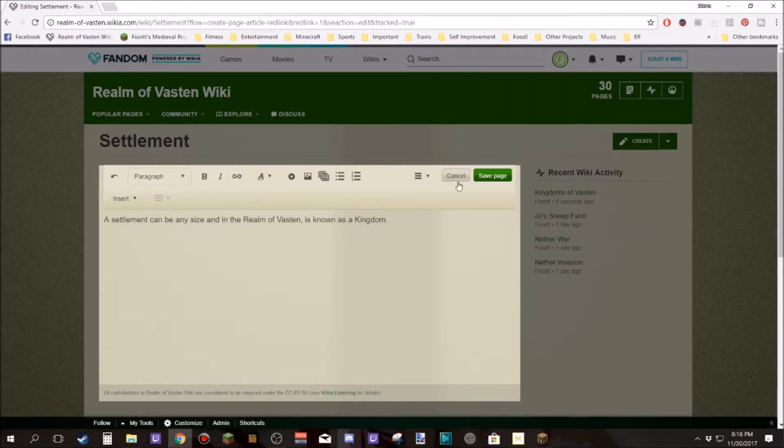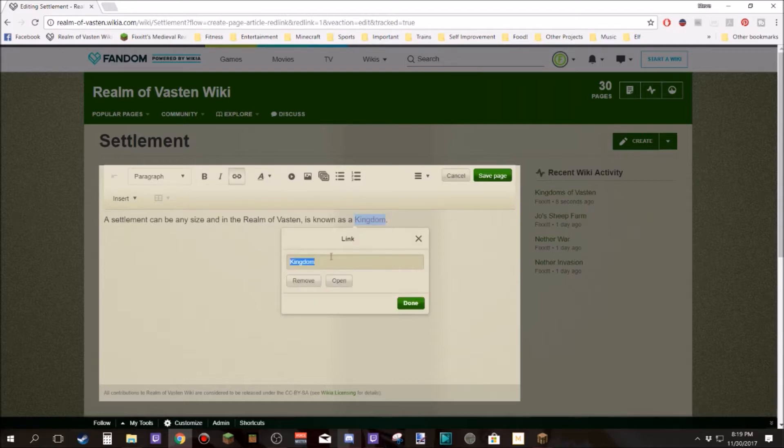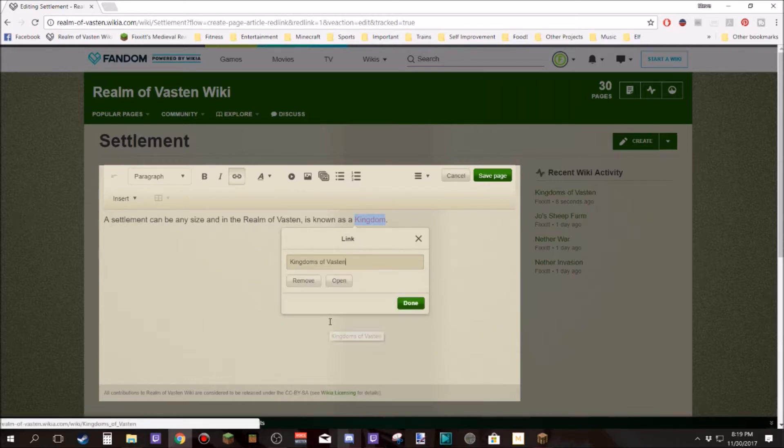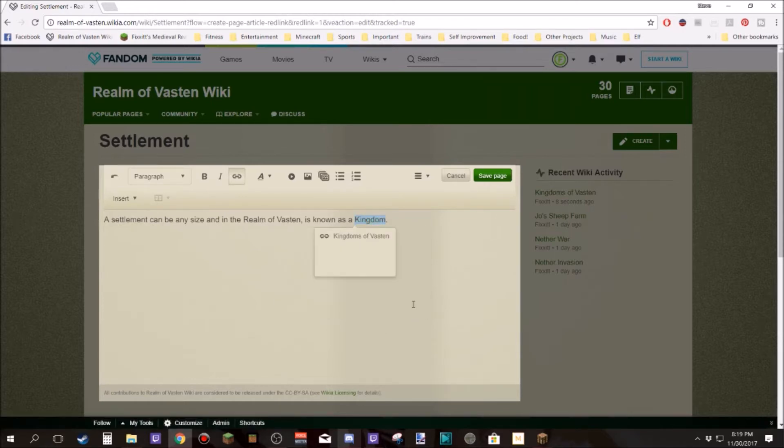Okay. Easy enough. Oh, but I want to create a link on that. So let's highlight that and create, now if I just write kingdom, that's going to create a new page. I wonder if there's anything better. There is, kingdoms of Vastin is what I want. Hit yes.